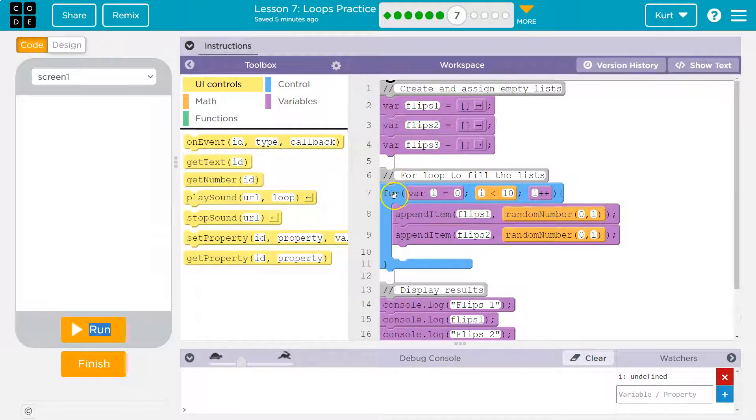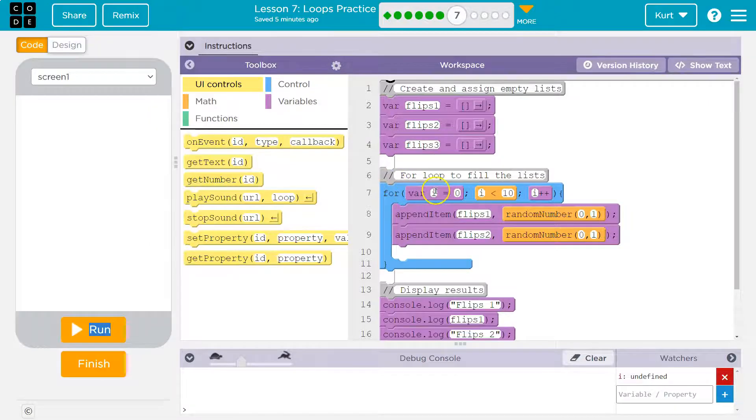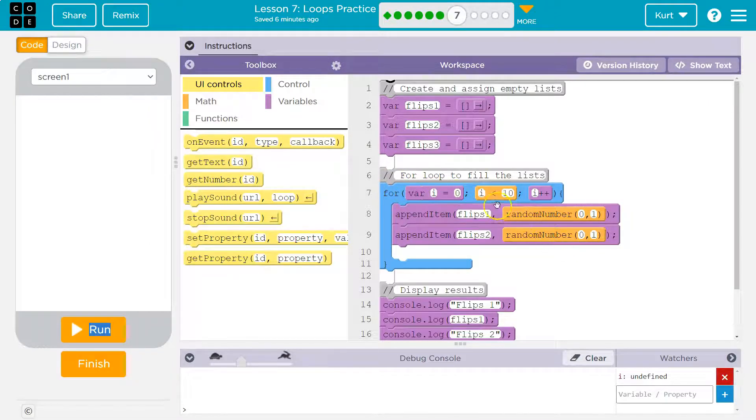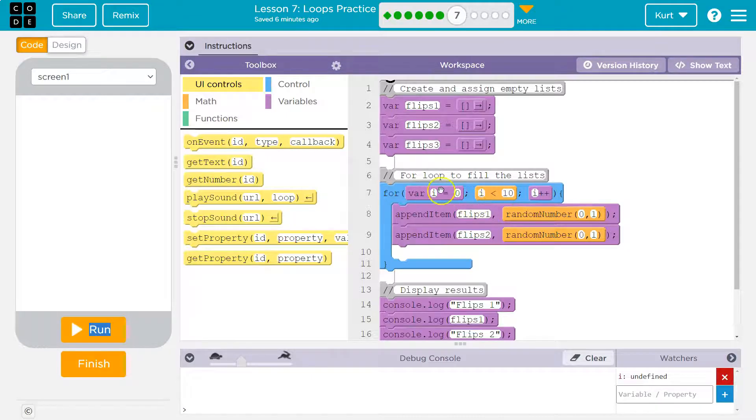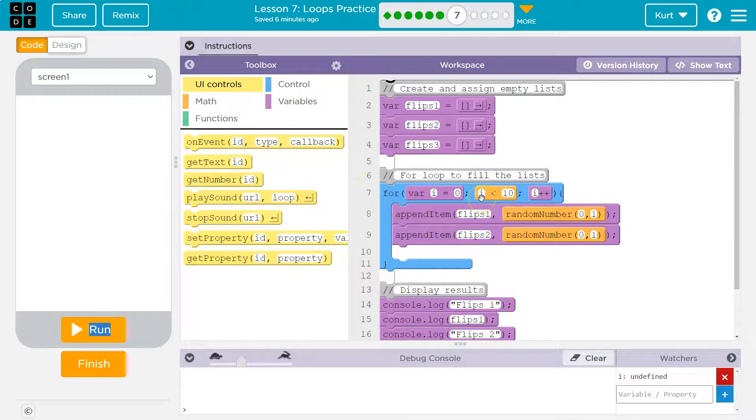So we then hit this line of code for I. That's going to be our counter. I set equal to zero. I must always be less than 10. I plus plus. So what this says is start at zero. Okay, we'll start at zero. Is zero less than 10? Yes, zero is less than 10.